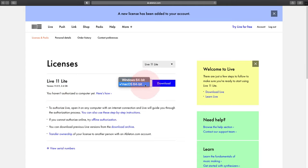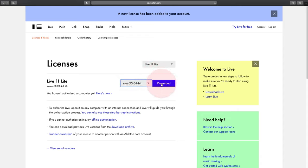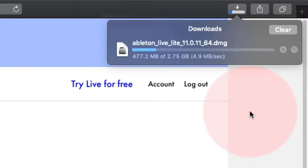Choose either Mac or Windows, and then click on Download. And you'll see it downloading here. I've just sped this up, unfortunately I haven't got such a fast internet connection.